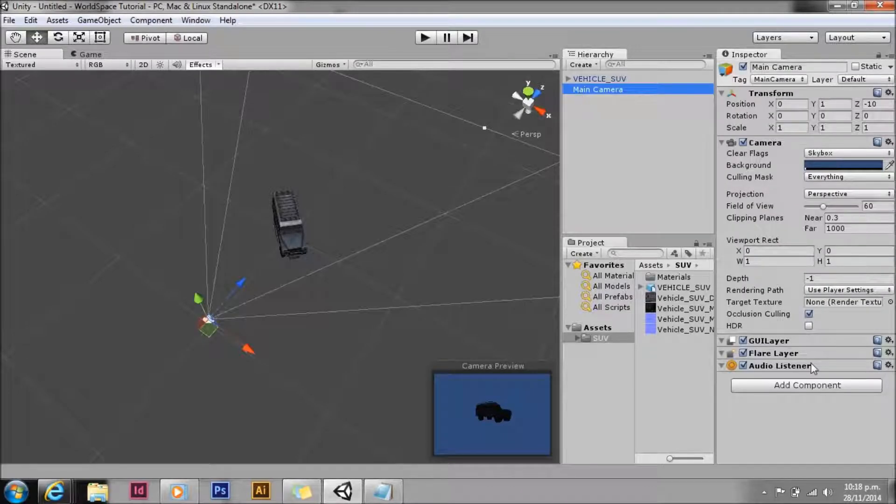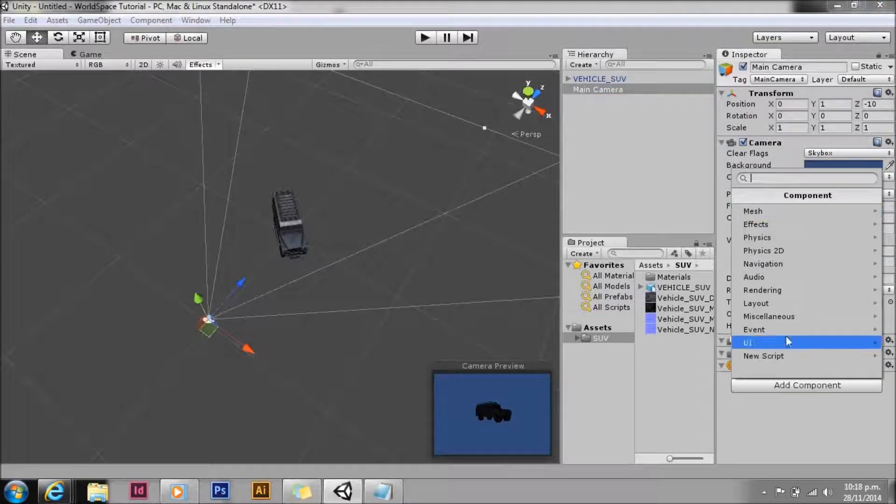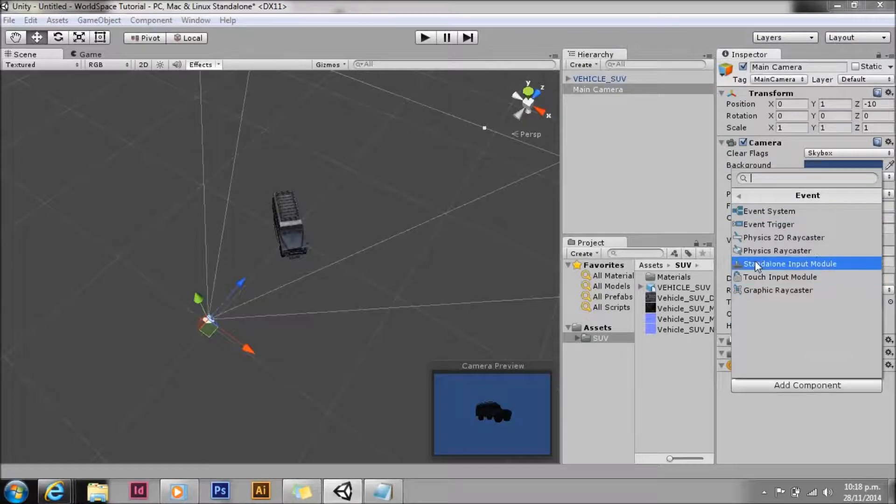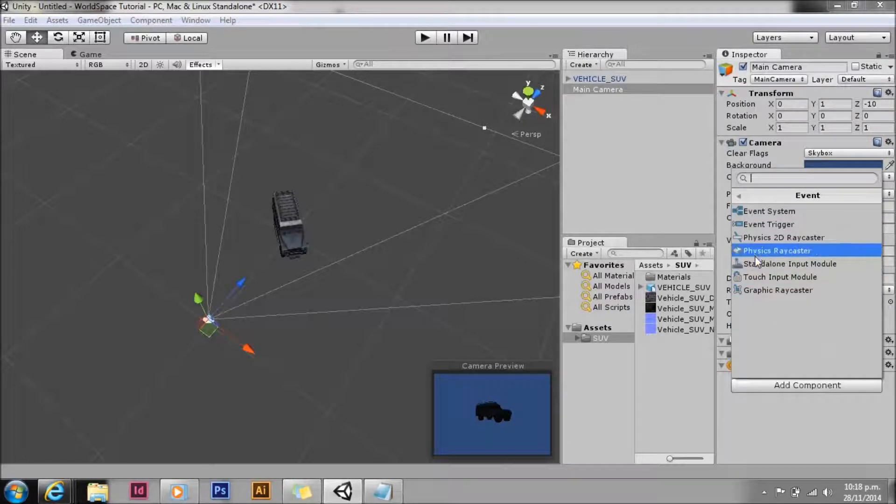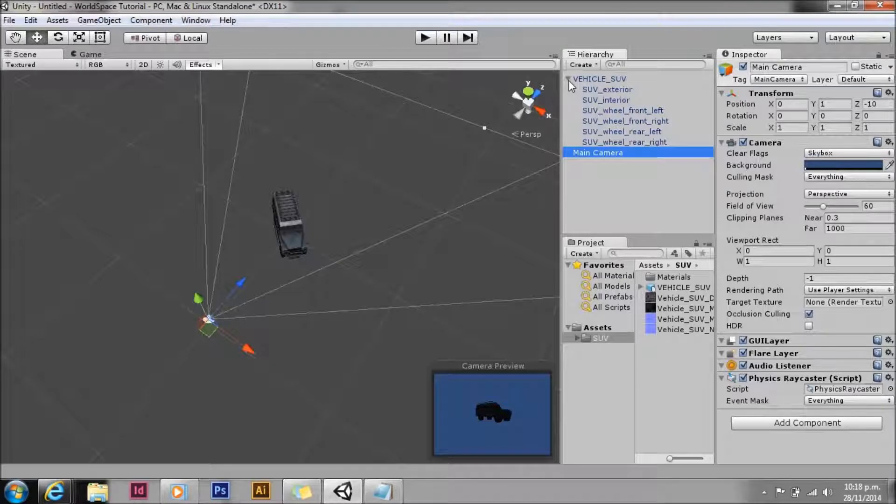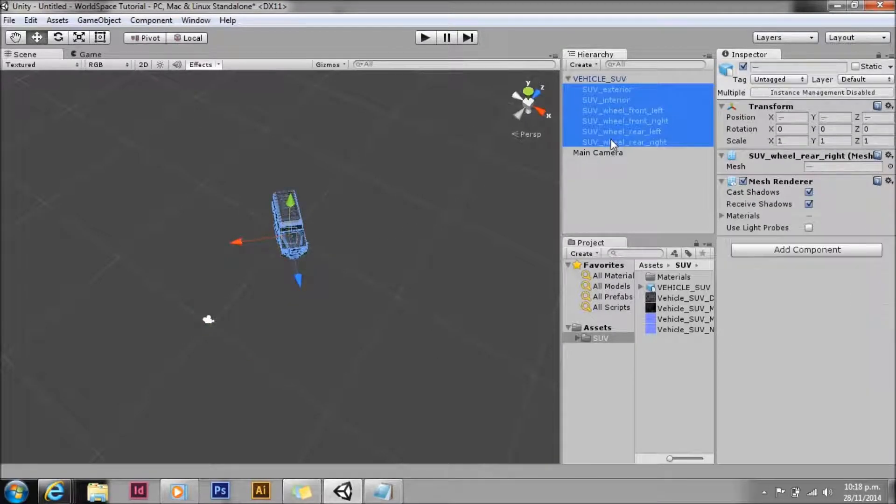We're going to be using the event system, so on the camera we need to add a physics raycaster. The physics raycaster is pretty awesome. It means that we no longer need to write our own raycasting scripts. Unity does that all for us.